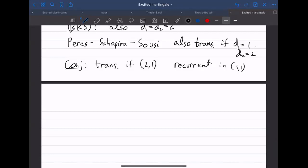Question: if you allow some probability of moving in every direction, is it easier to study or do you know what happens? There are some cases — the uniformly elliptic case — where you have some probability epsilon of moving in the less common direction. This is known to be recurrent in two dimensions. I believe this should be doable but I'm not certain it has been fully worked out.